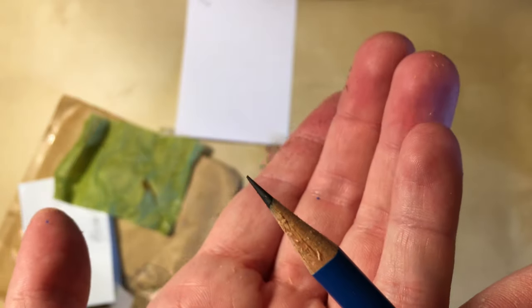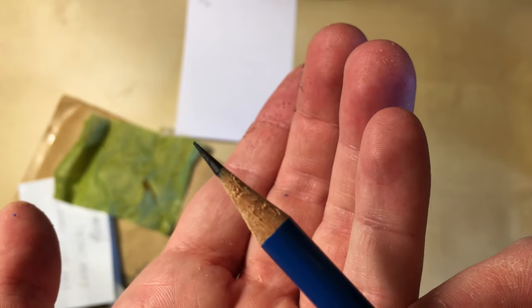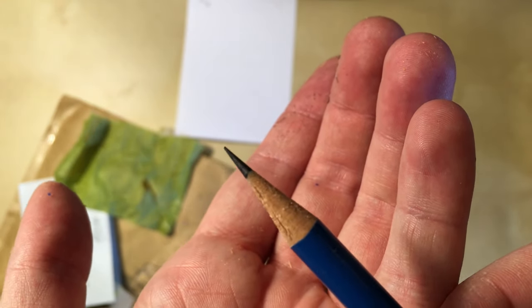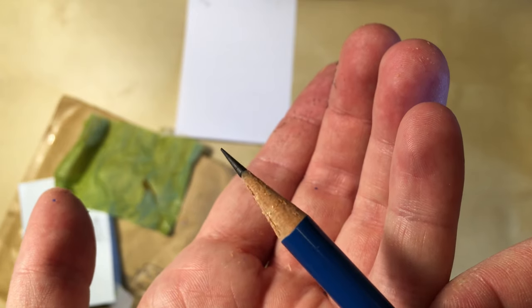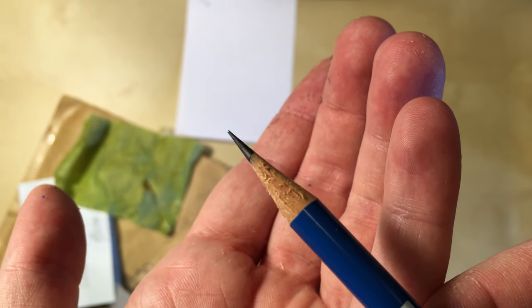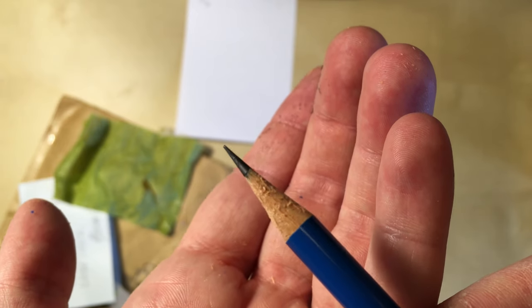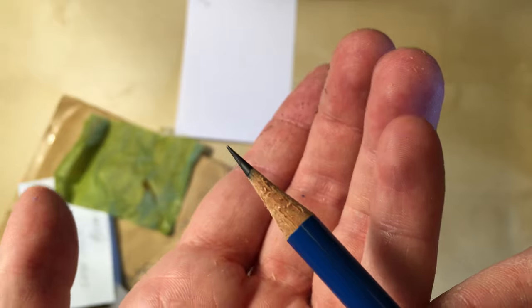Okay, the point we got is very nice. At least the graphite part is. But the wood is quite flaky. For comparison, let's do a concave point with the Deli.